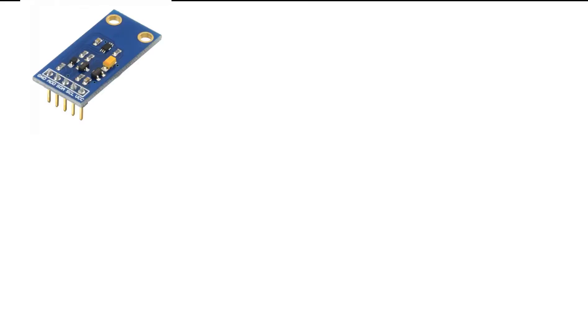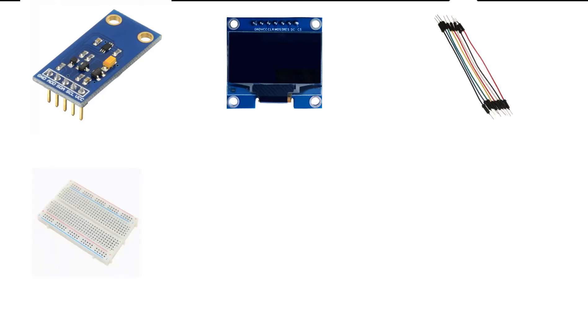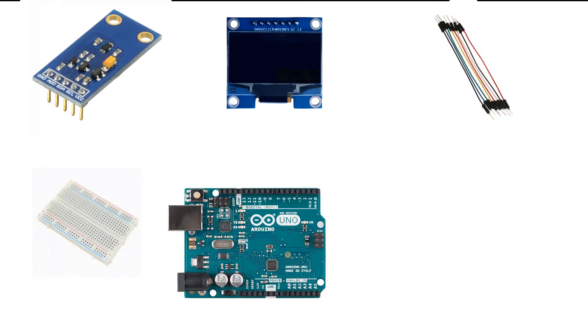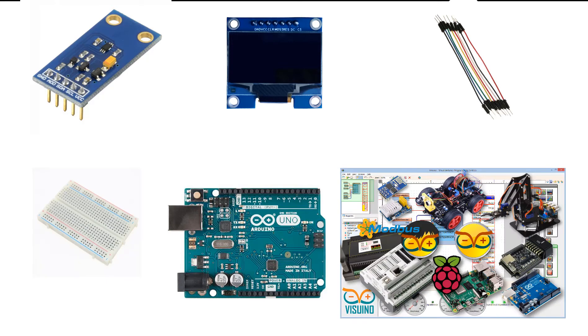For this project you will need a BH1750 light sensor, OLED display, jumper wires, breadboard, Arduino and Viswino software.